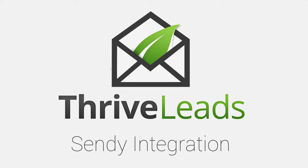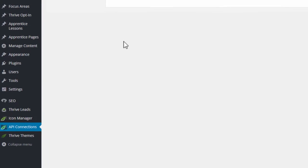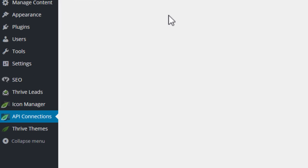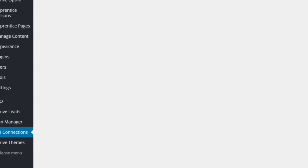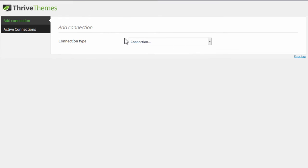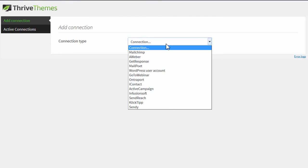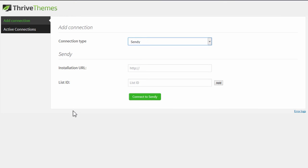To do so, go to your WordPress admin dashboard where you've installed Thrive Leads and go to the API Connections tab. In the Connection Type dropdown, select Sendy.